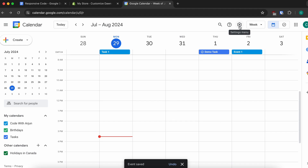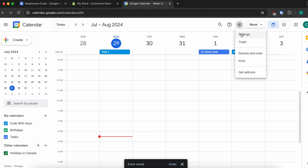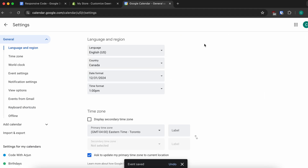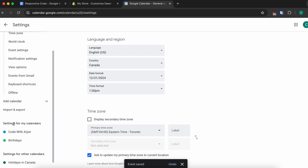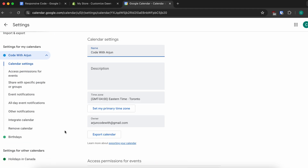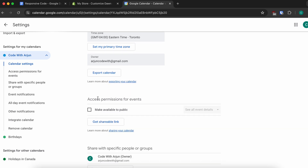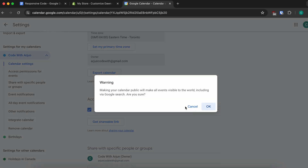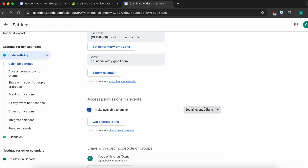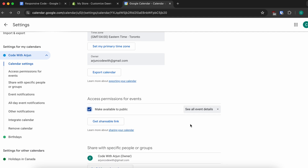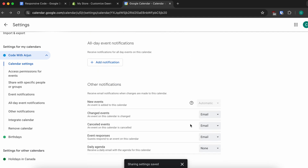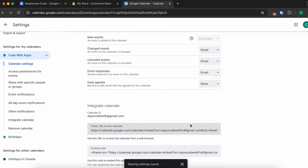Once that's done, click on Settings. Scroll down to find the settings for your calendar, click on your name, and go to access permissions for events. Set it to public so all events are public.